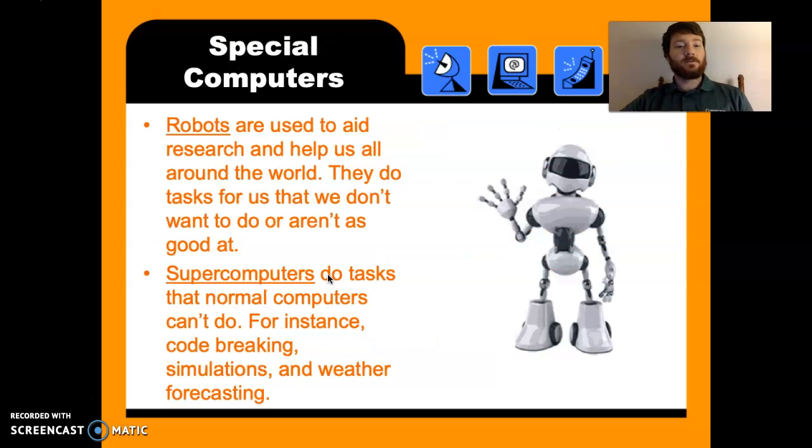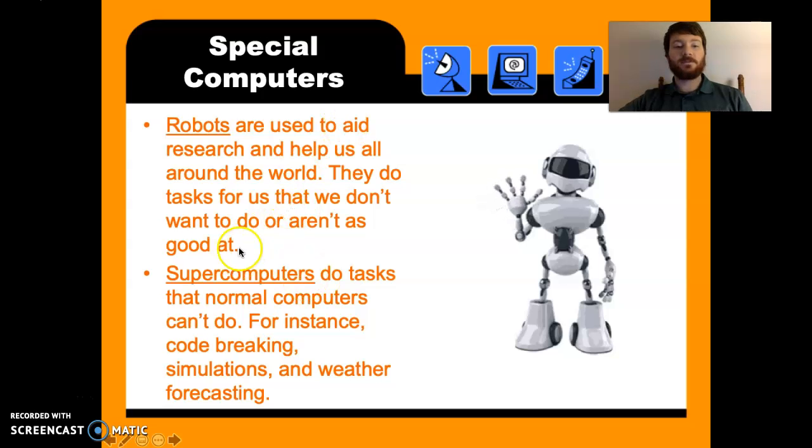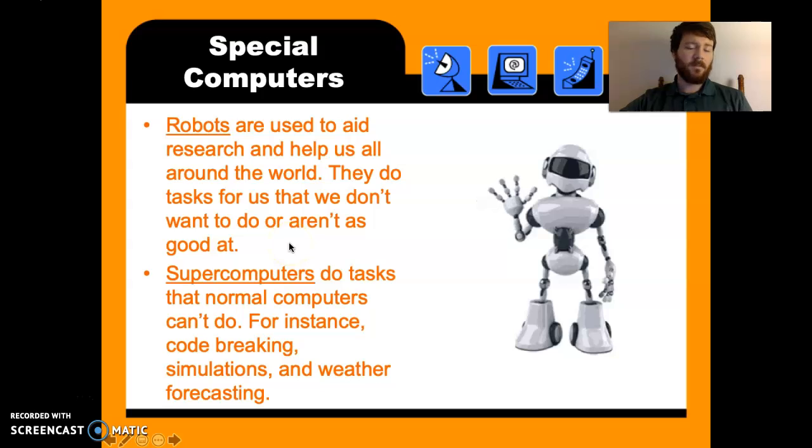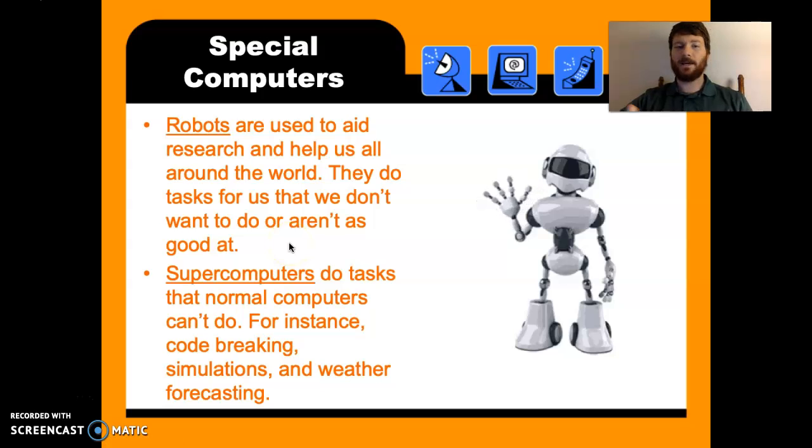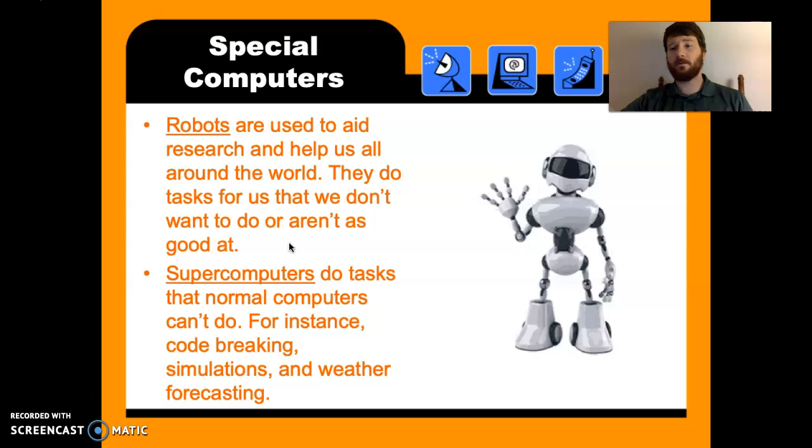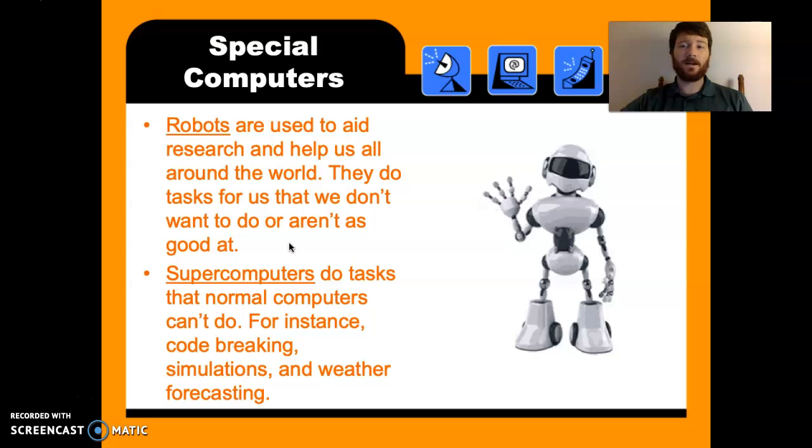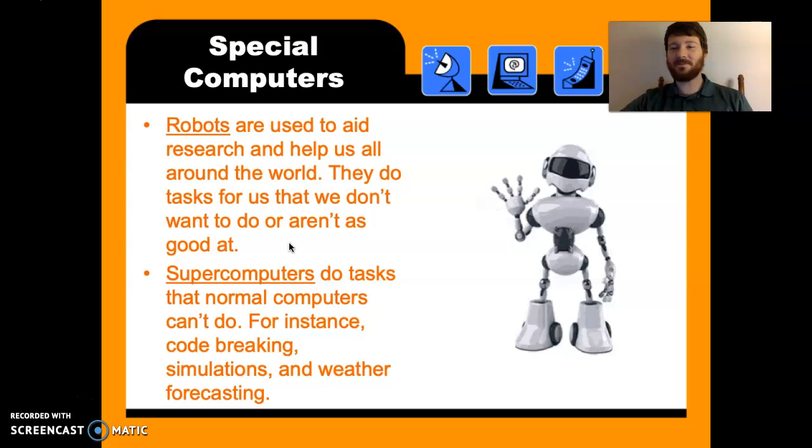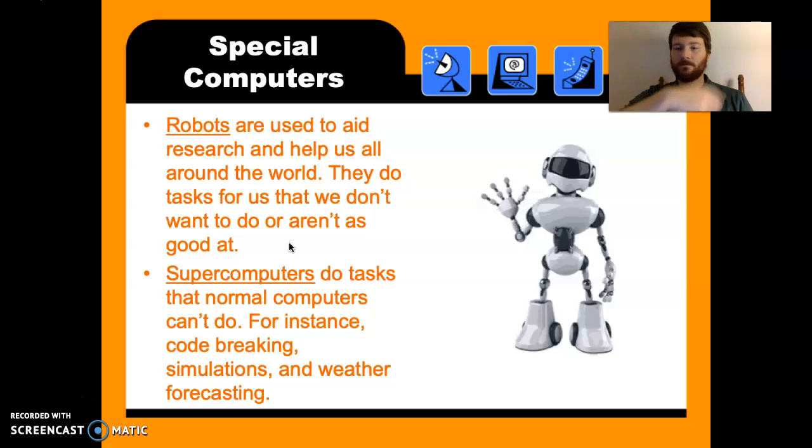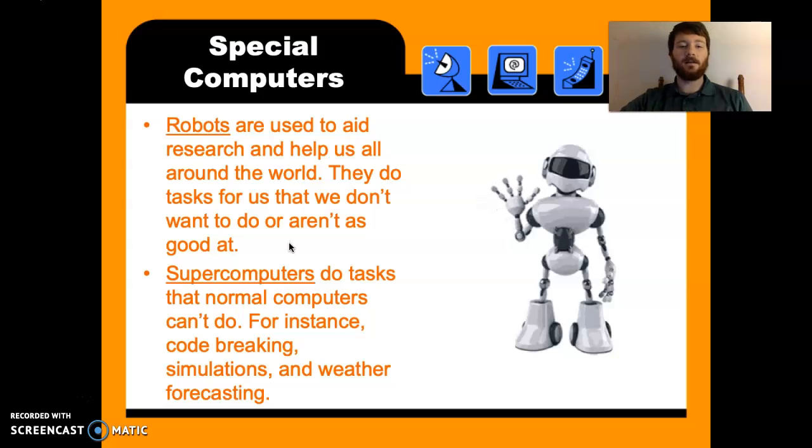Robots are used to aid research and help around the world. They do tasks for us that we don't want to do or aren't as good at. So there's a lot of robotics in like medicine right now. In fact, a lot of surgeries are just done by robots. They're not even done by humans because robots are so much better at it than we are. They don't really make mistakes. We get tired. We forget. Some people leave a scalpel in a person's body. You know, robots don't do that. We can program them to just go and it's done.